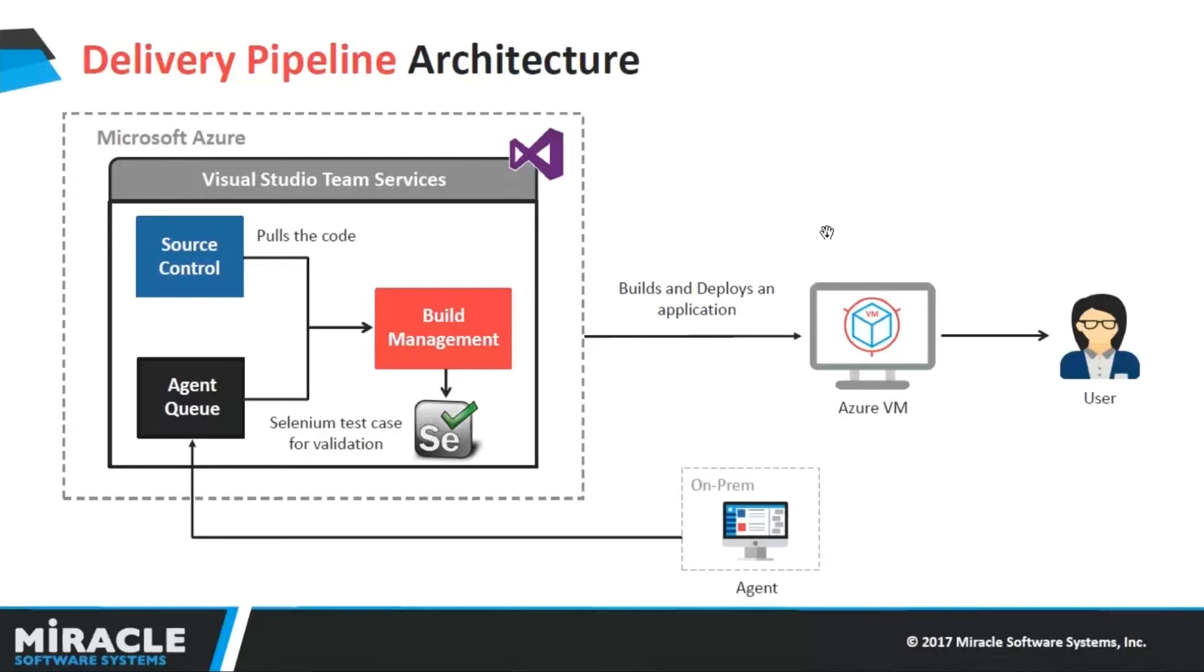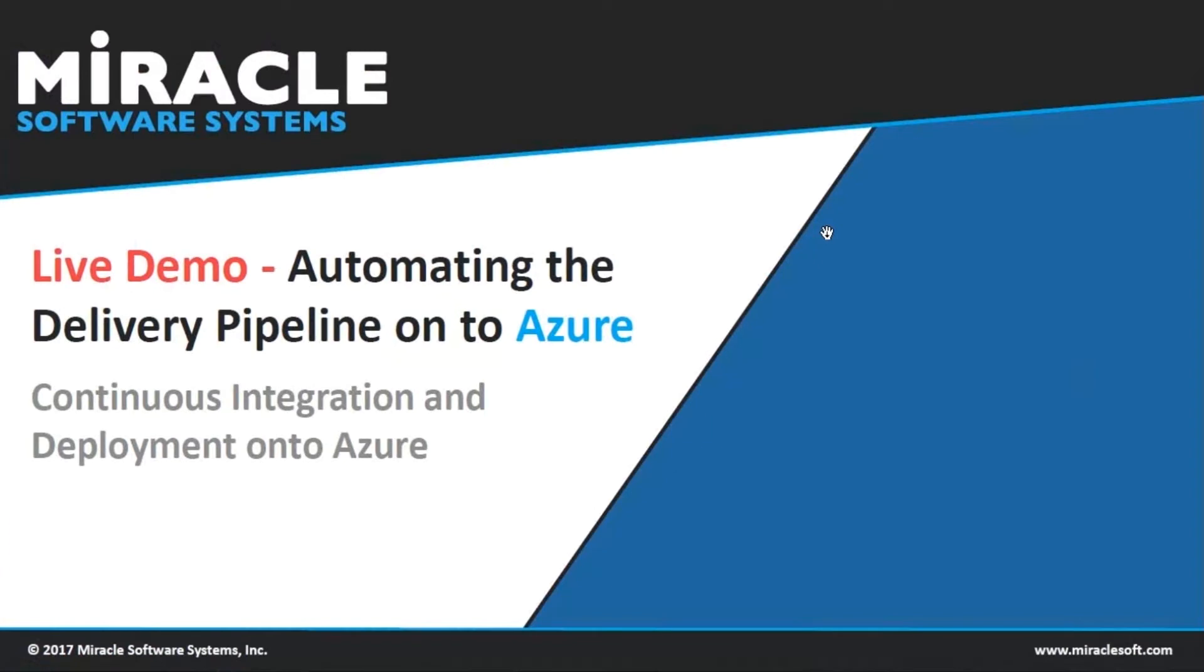I am pulling my code, building and deploying it using Build Management Service onto my Azure VM. I am also running my Selenium test cases for validating my application's login page. So without any delay, let us quickly jump onto the live demo.